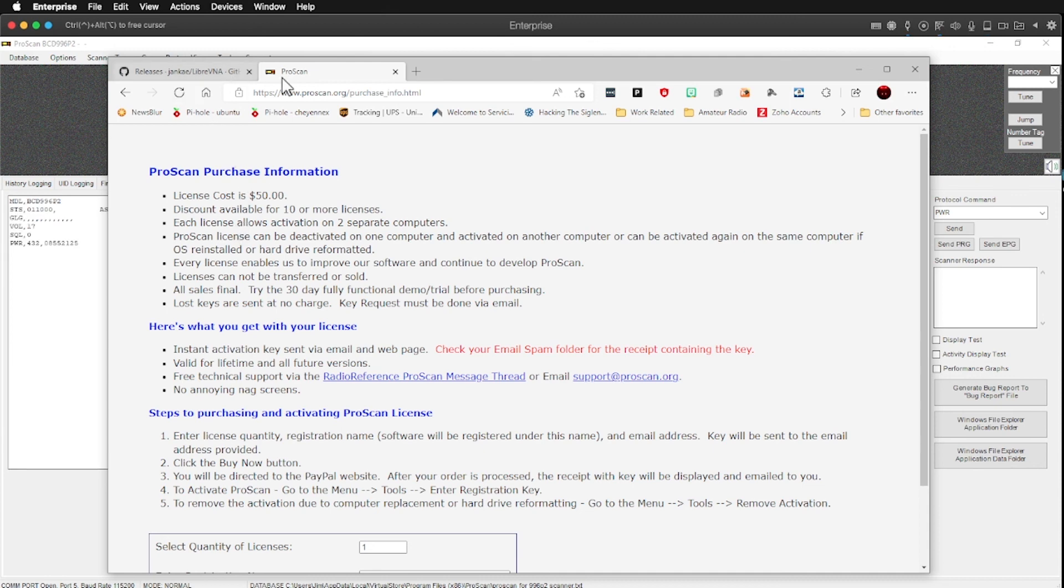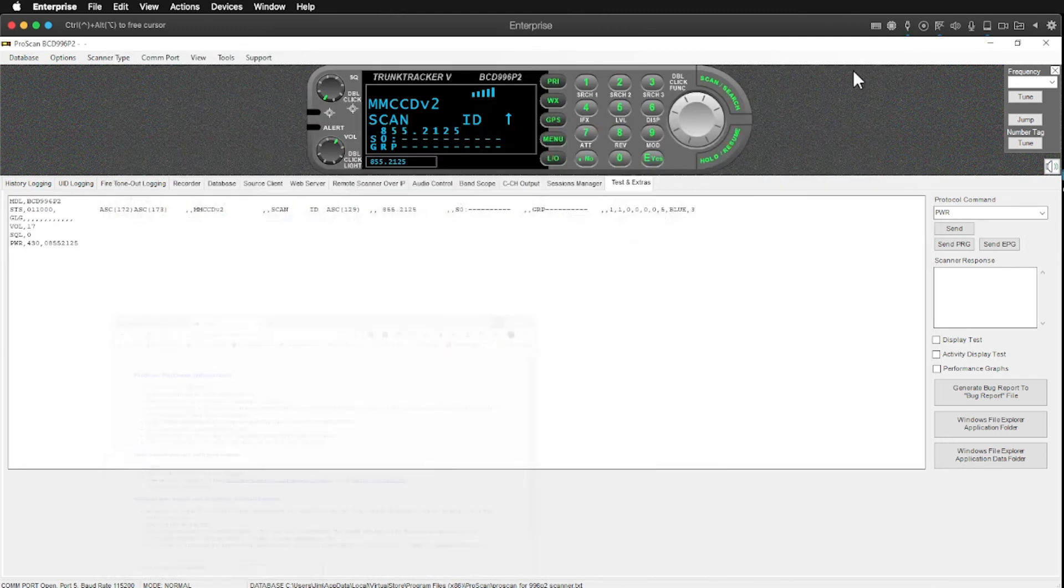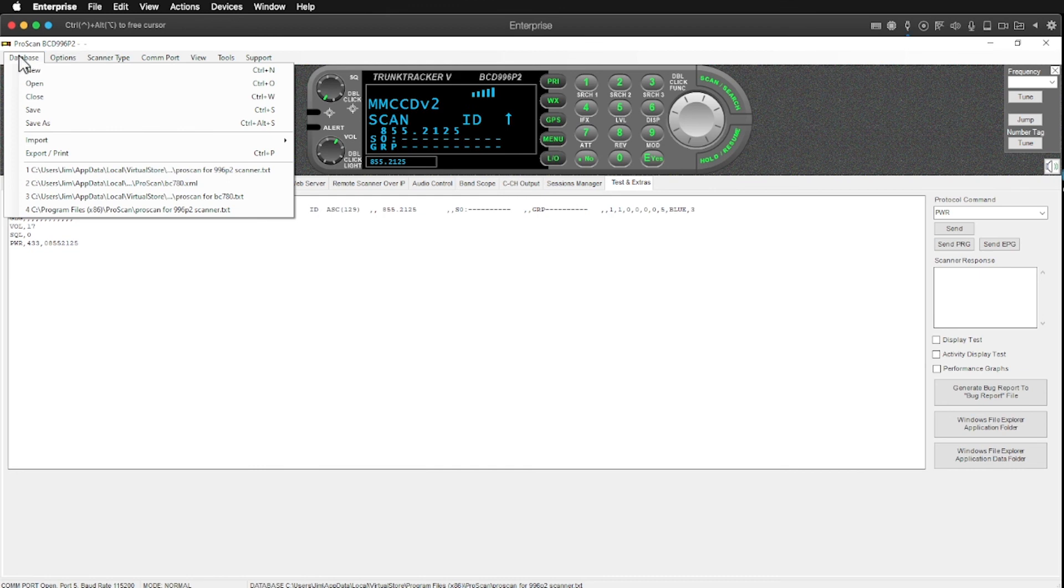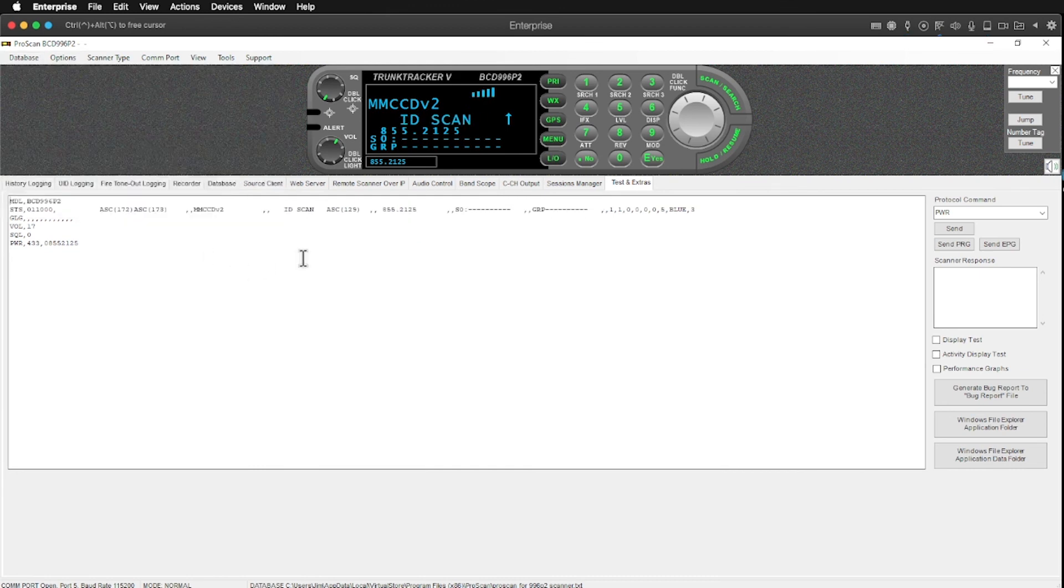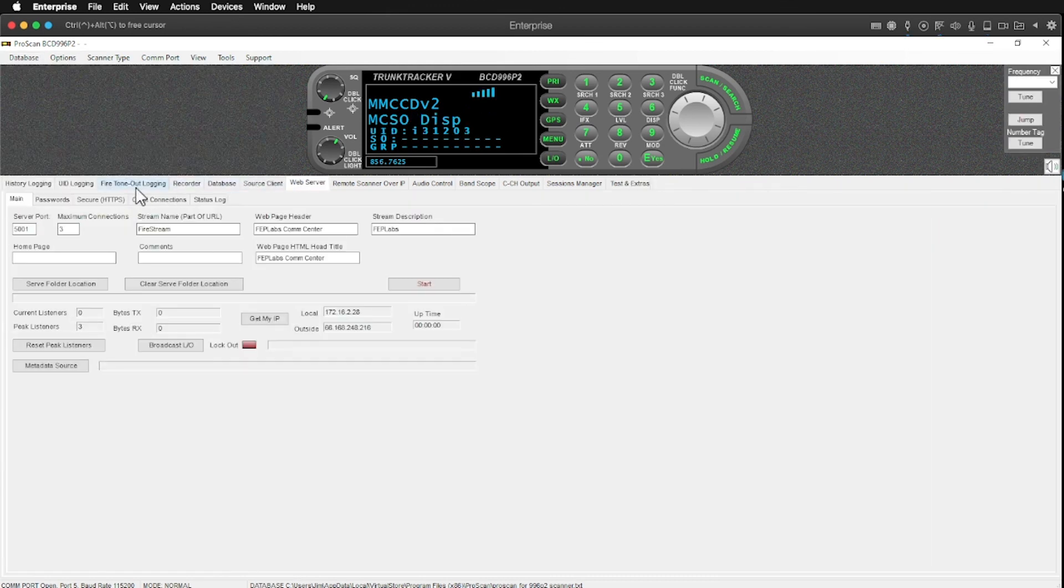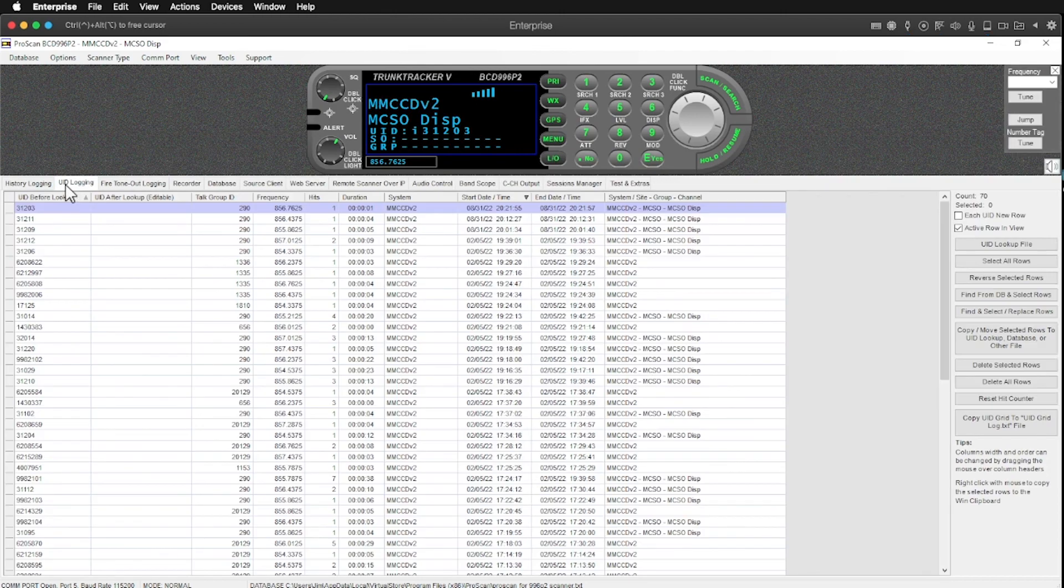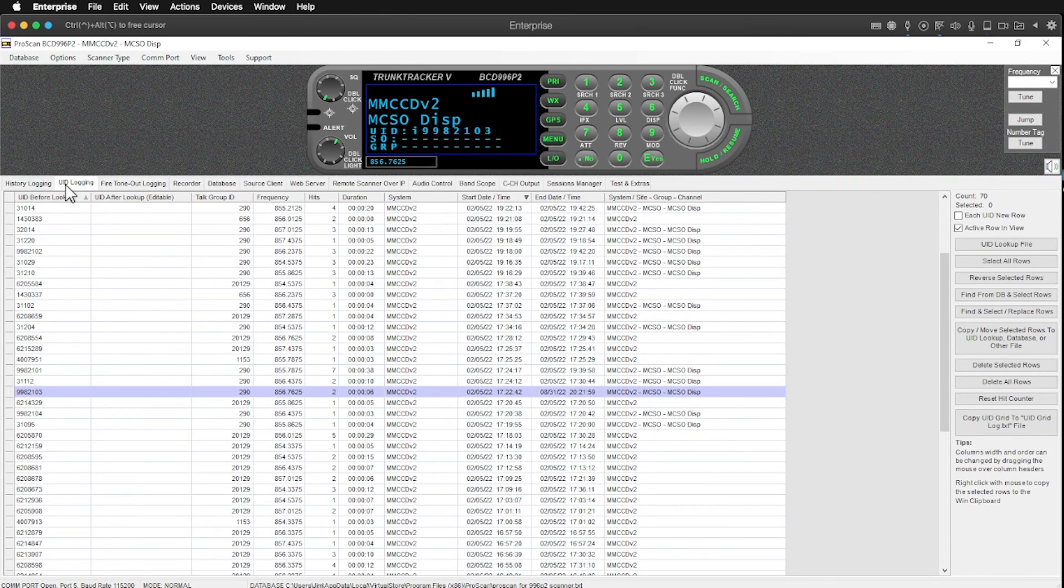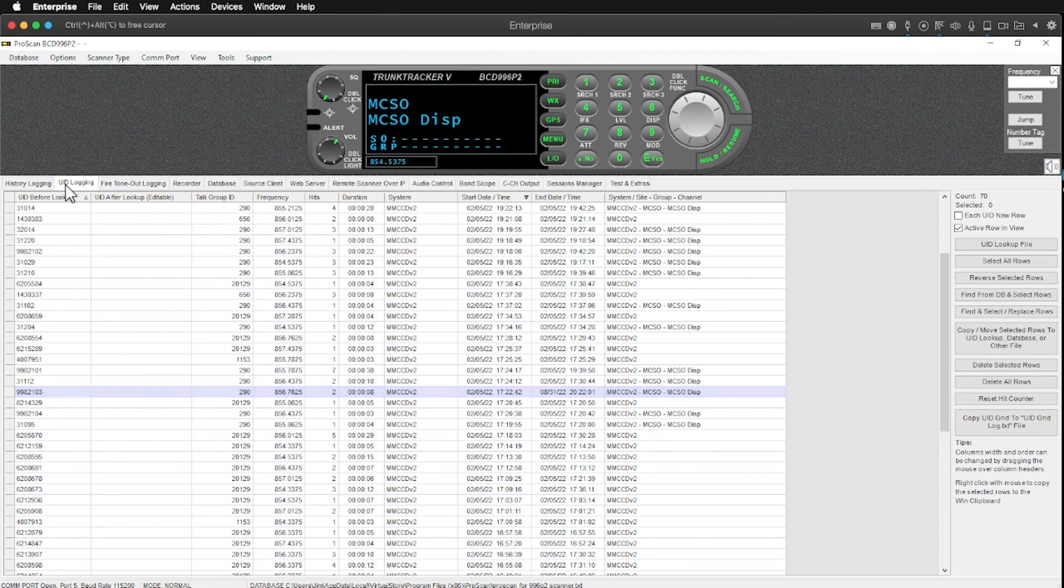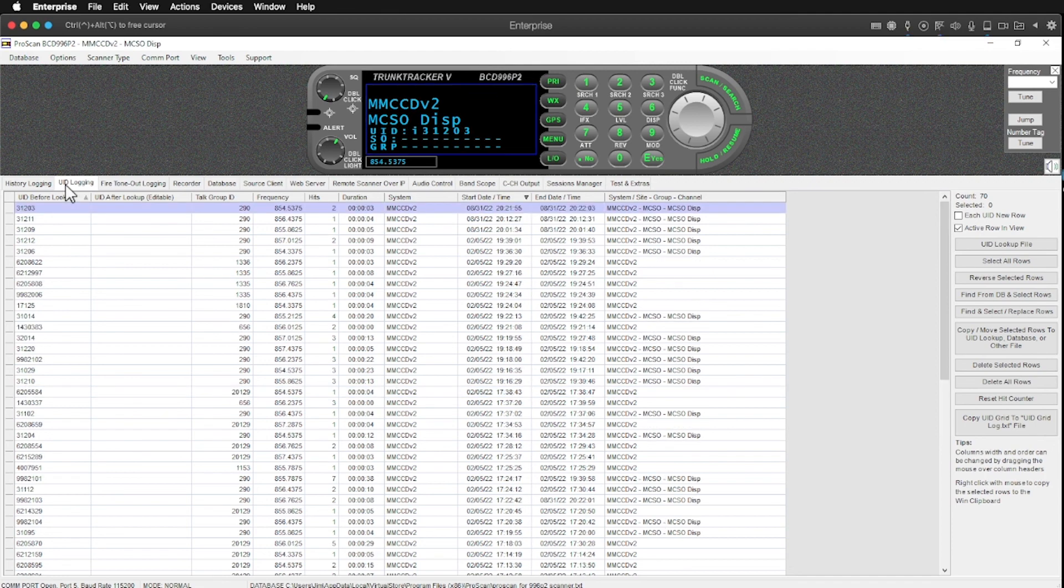So anyway, I wanted to share that with you guys today. Since ape and I had been talking about scanners the other day, I wanted to kind of go through this and let you guys see what all we had here with this software. It's pretty cool. Like I said, I really, I really think it adds a lot to your scanning experience.